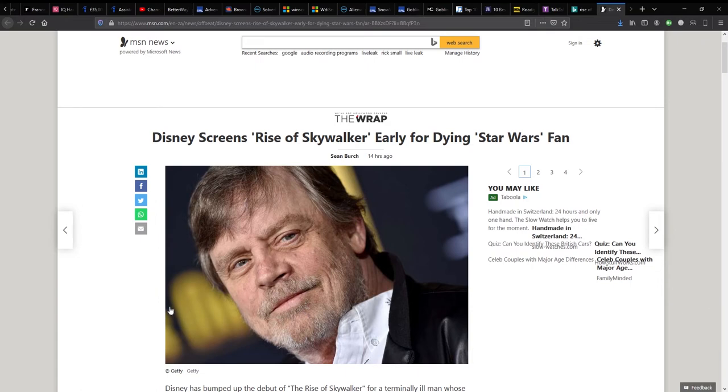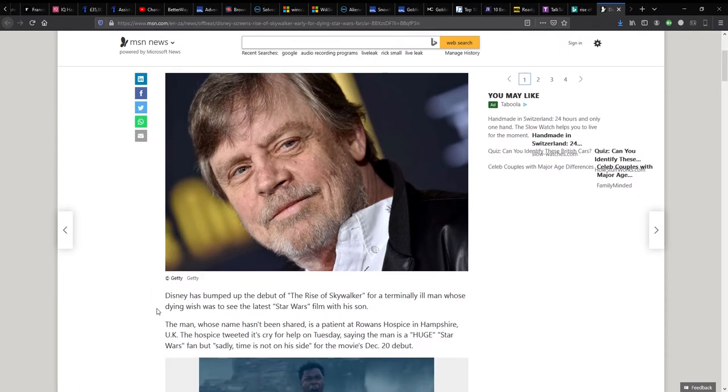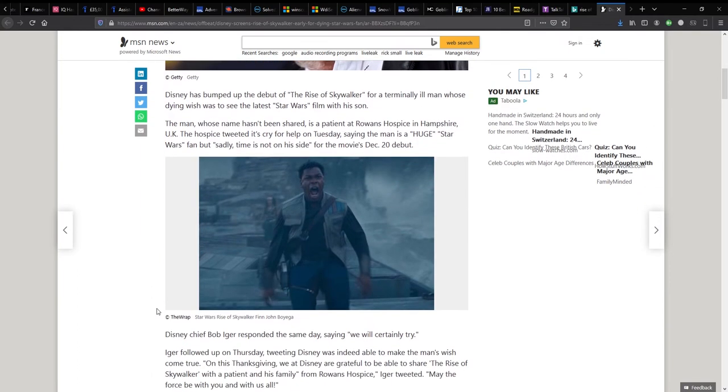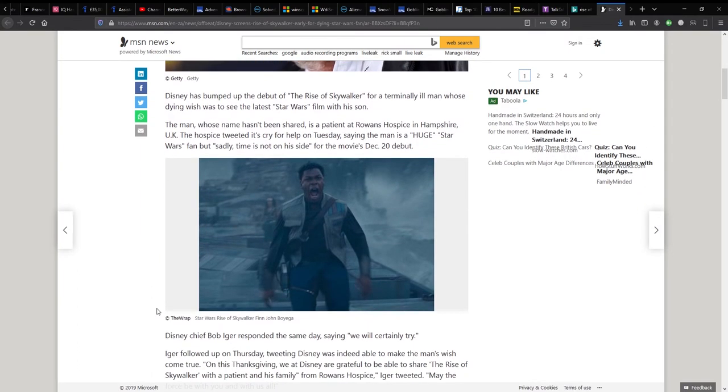So without further ado, let's read the article. Disney screens Rise of Skywalker early for dying Star Wars fans. That picture of Mark Hamill there. It says Disney has bumped up the debut of Rise of Skywalker for a terminally ill man whose dying wish was to see the latest Star Wars film with his son.